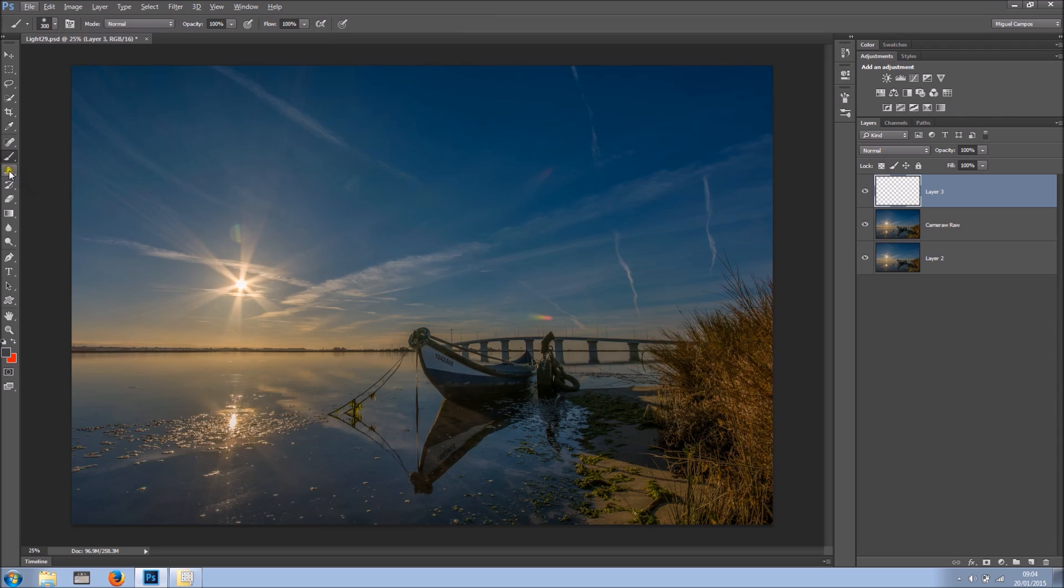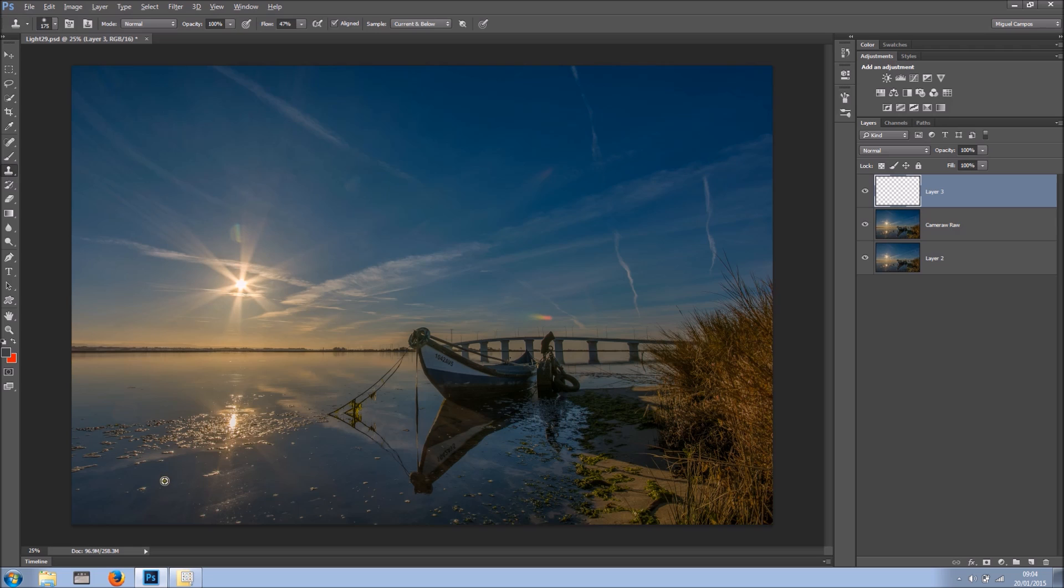Also while using the Clone Stamp tool I can come here, ALT click, and then just brush away. And I'm sampling the area using the ALT.